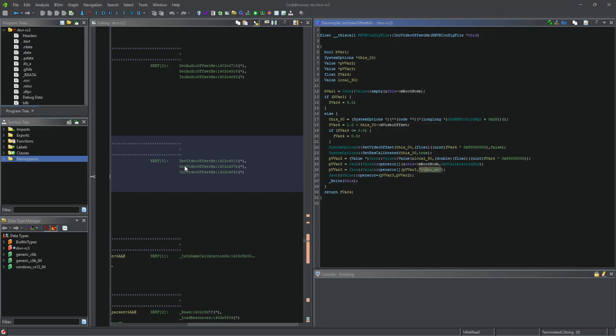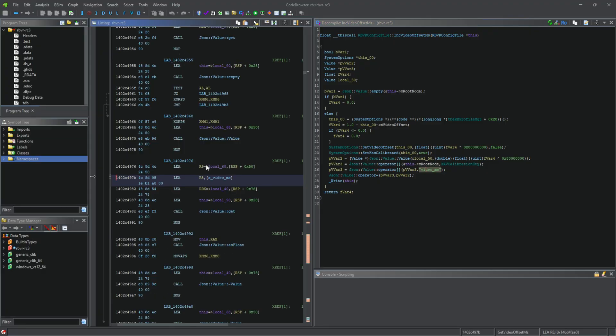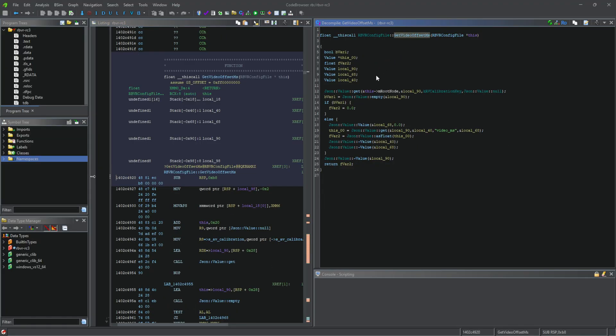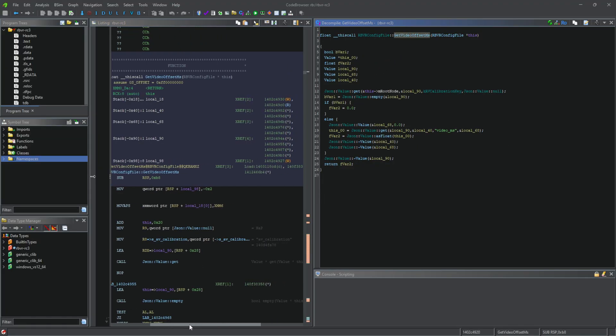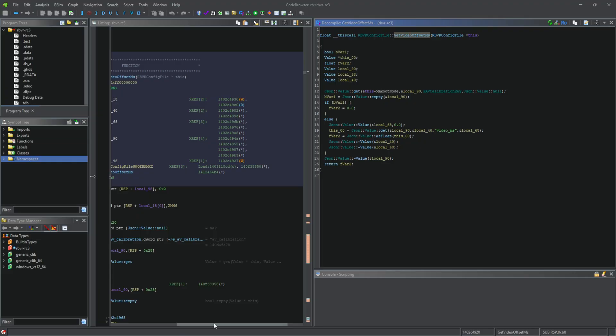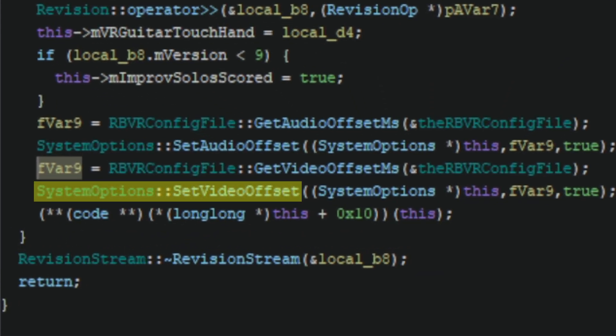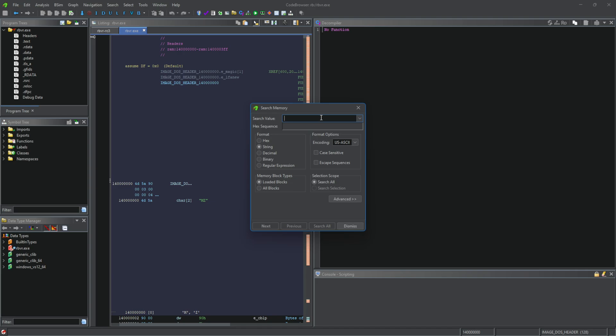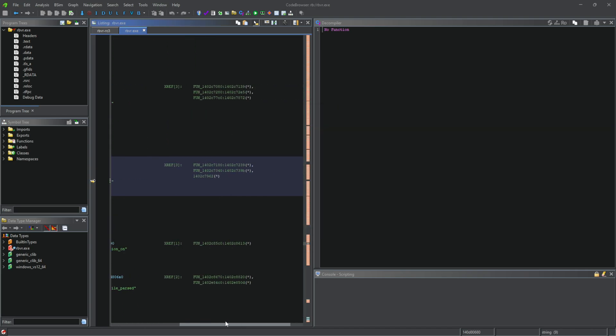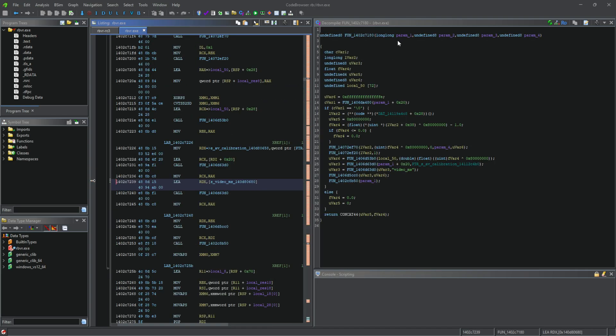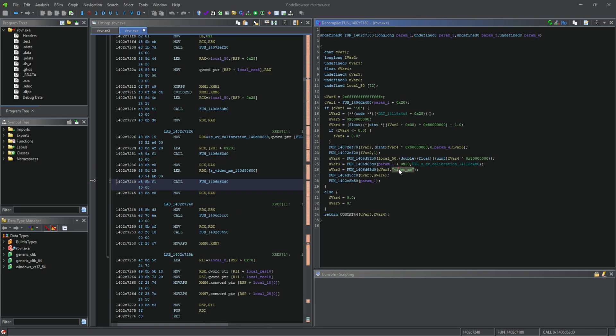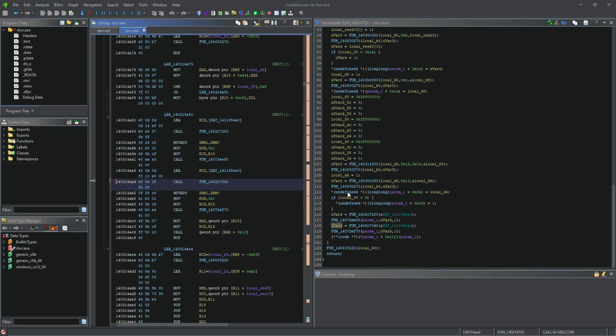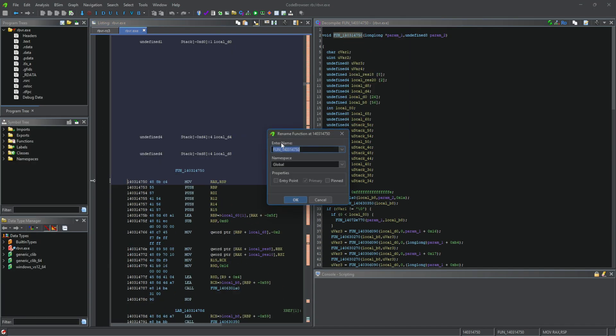The one in between those two functions was much more important. It read the current calibration number in the config file, and there was a function that called it, which led me to the function that actually sets the video calibration in-game. With that function found in the pre-release exe, I followed the same route in the latest exe to get the location of the function in the release executable and renamed them.